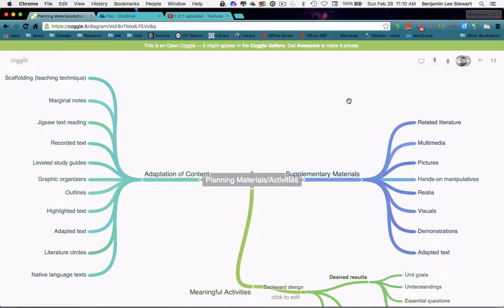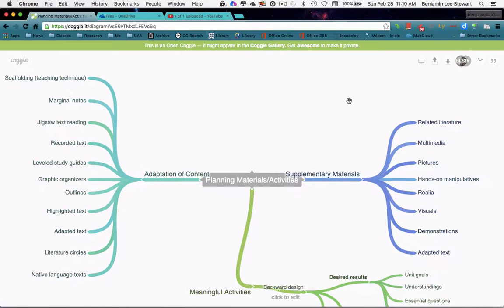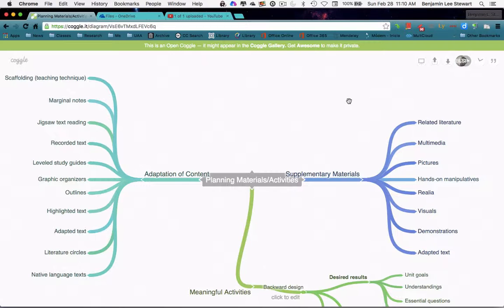So these are a few examples that we might use in our classes. Again, based on the type of supplementary material or materials that we're going to use, find the most effective ways that we can adapt that content so that the content is a little bit easier to be understood by our students.